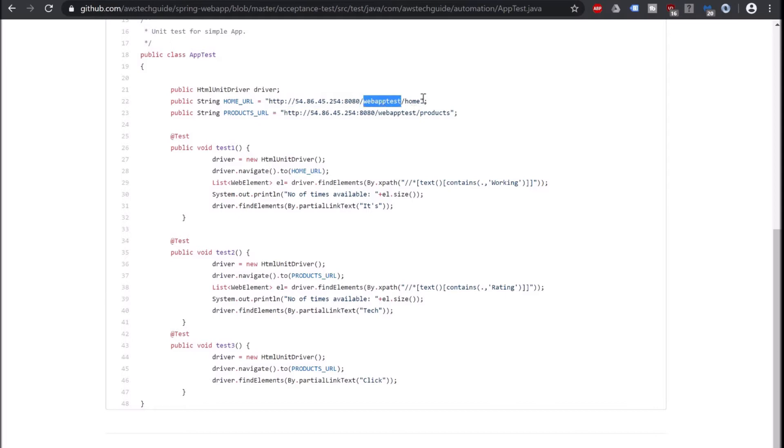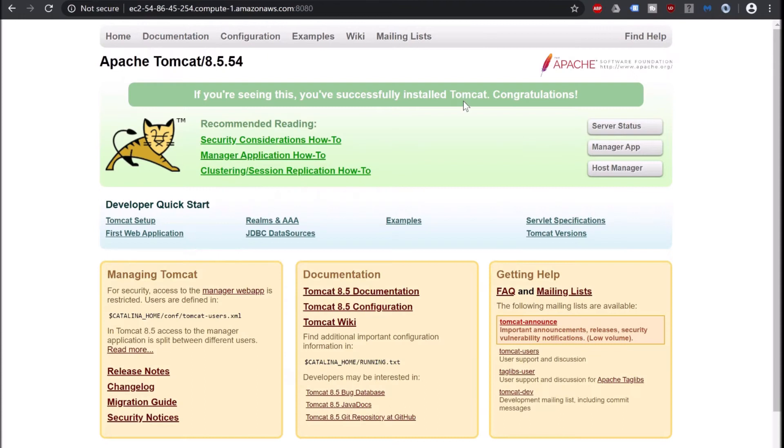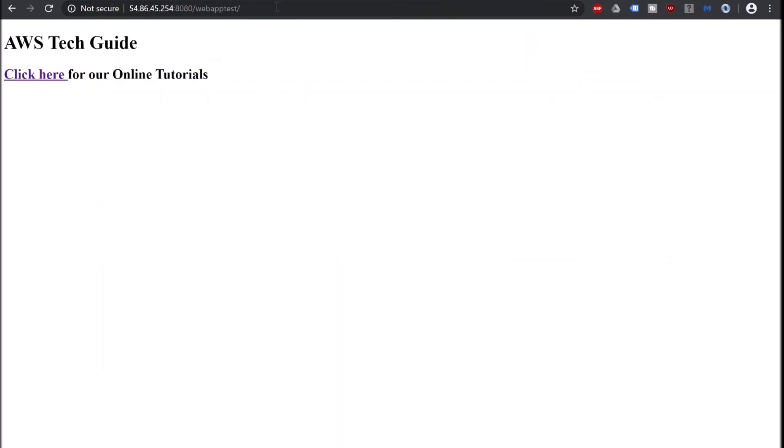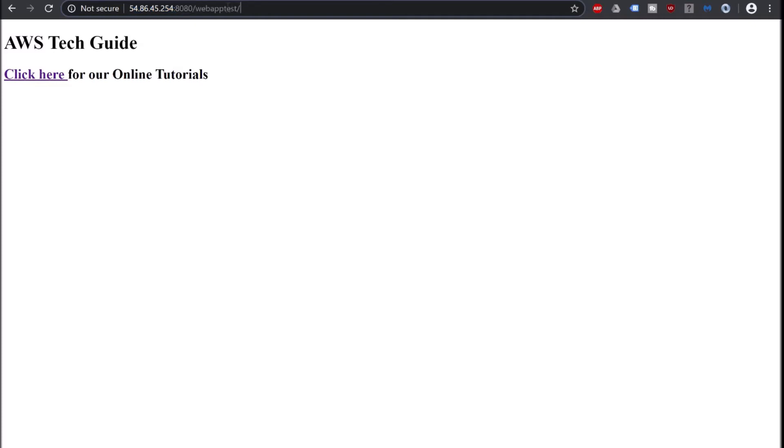So let's go to our EC2 instance or the Tomcat server where we have deployed our web application. This is our Tomcat application is running and here goes our application. IP address is the IPv4 public address of your EC2 instance colon 8080 and your context path for the application. I will show you the configuration how it is. So it's showing me this.